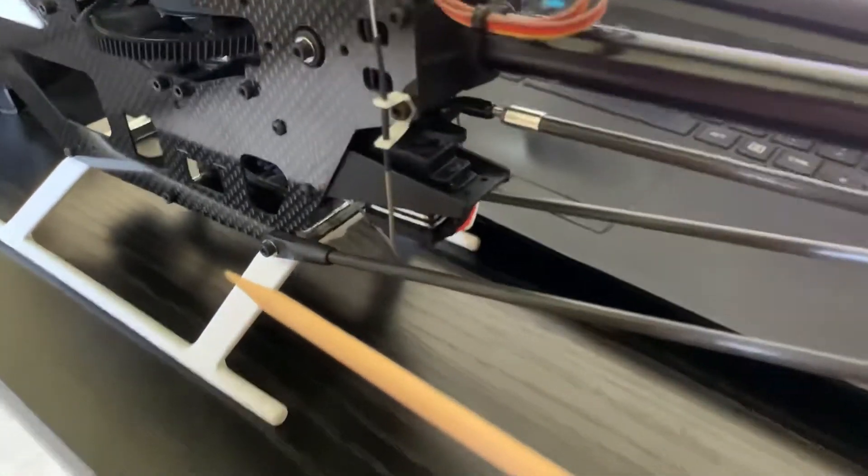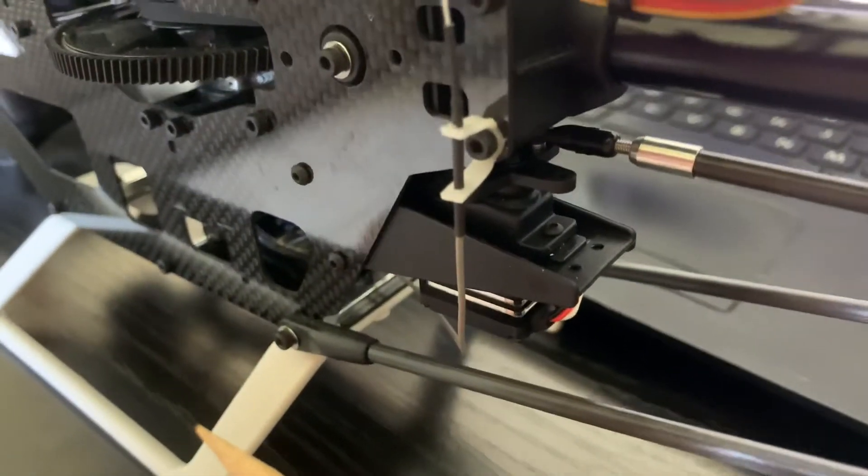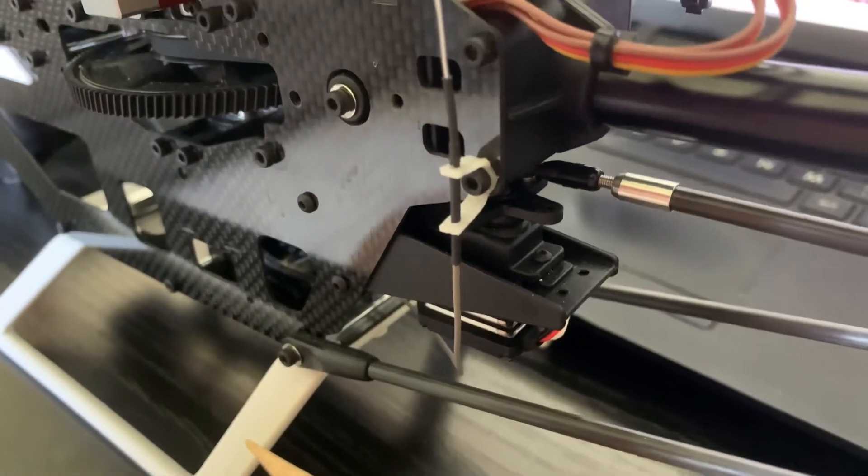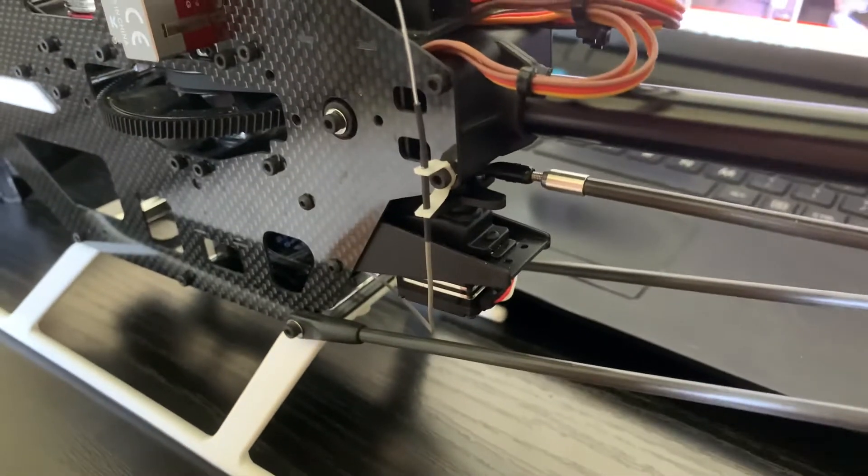Made some cool brackets for that. They're just micro servo arms bent, then Loctite them in when you put that screw in.